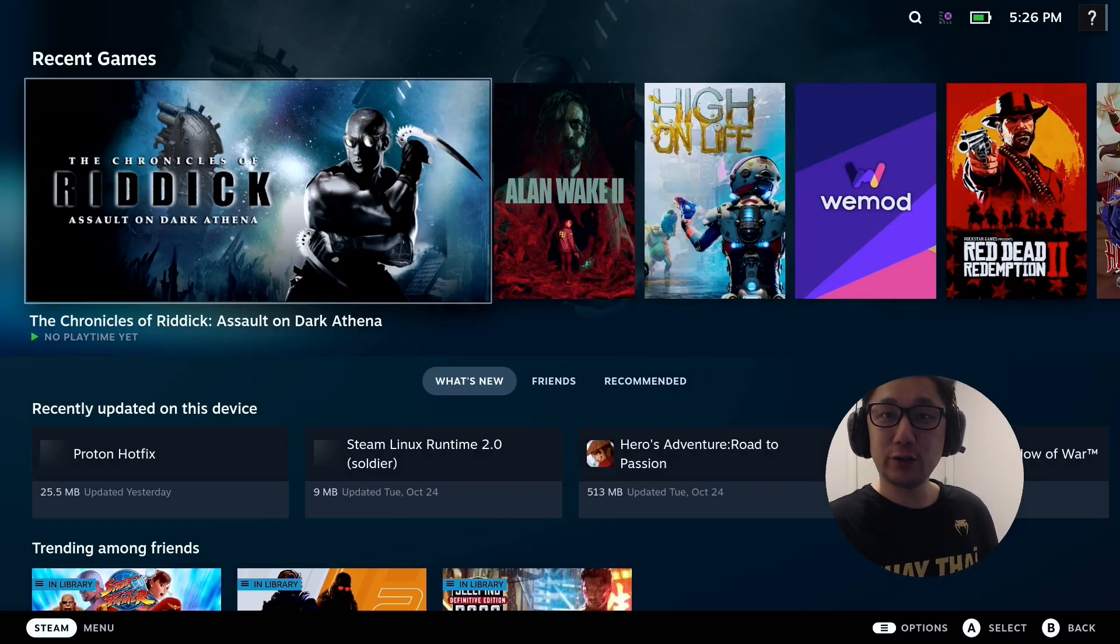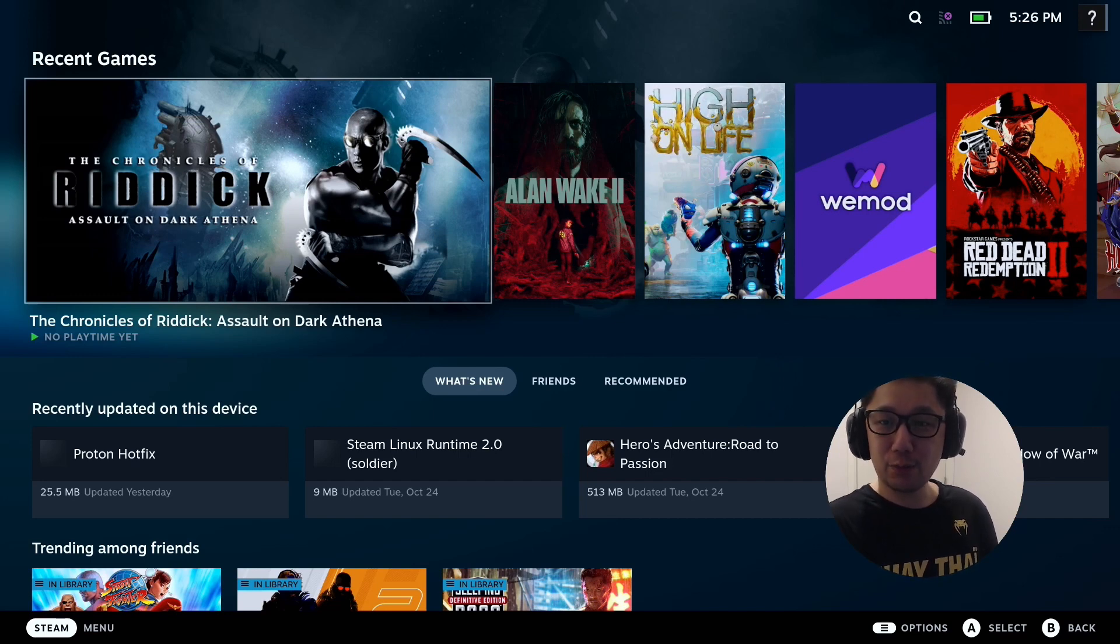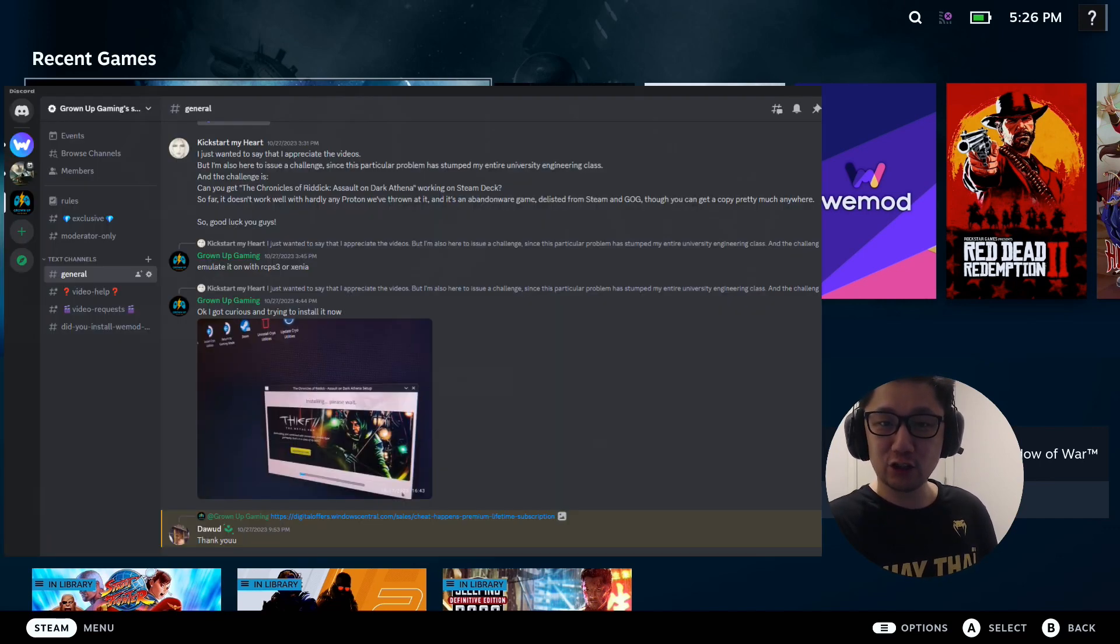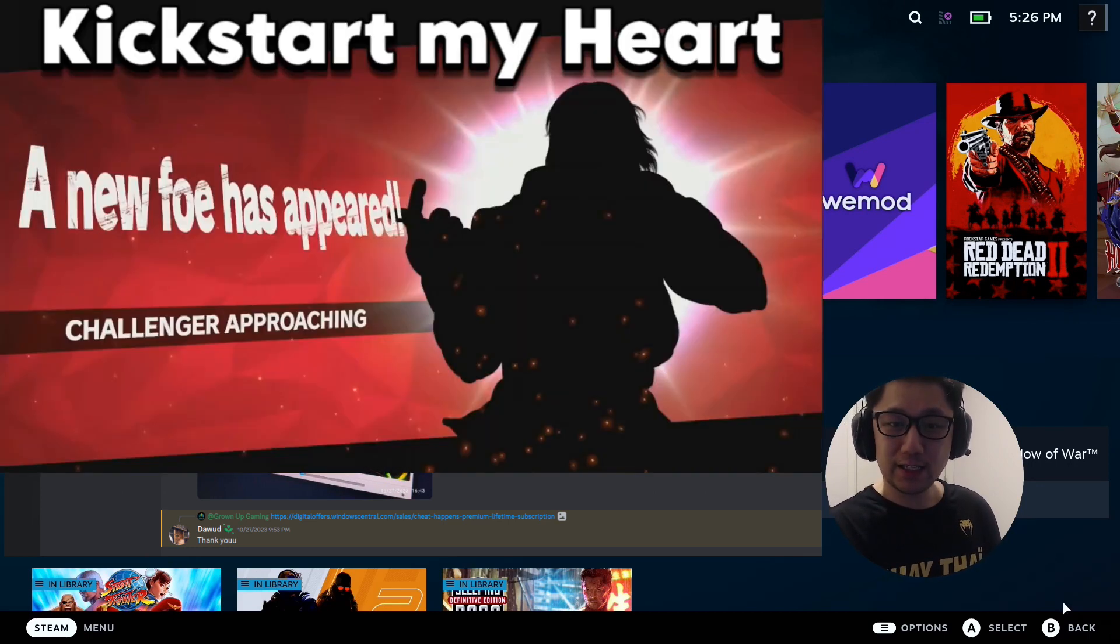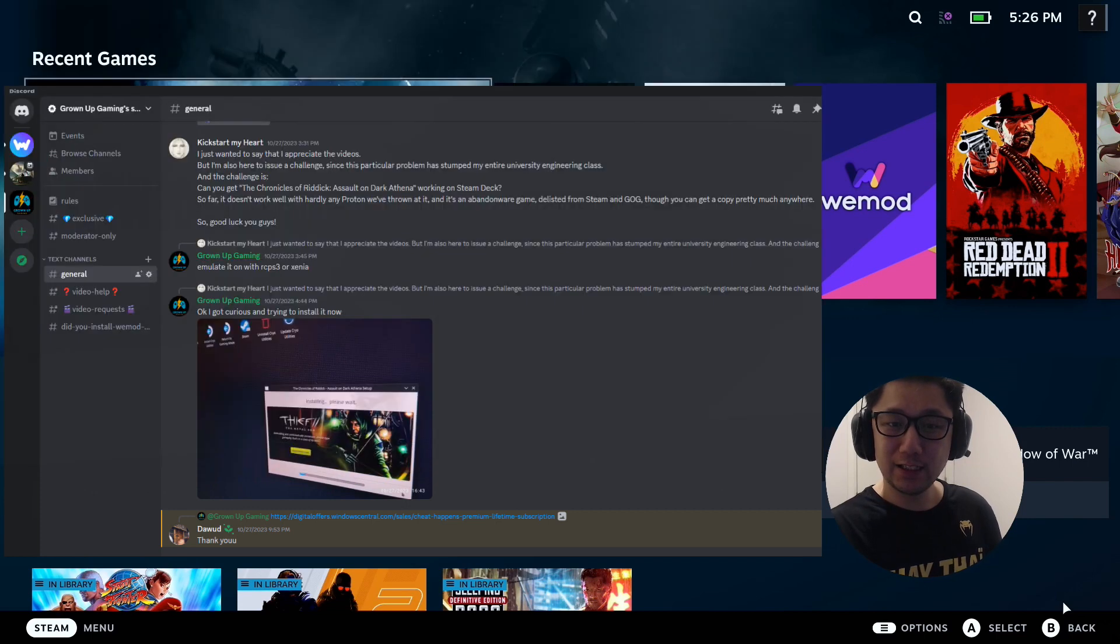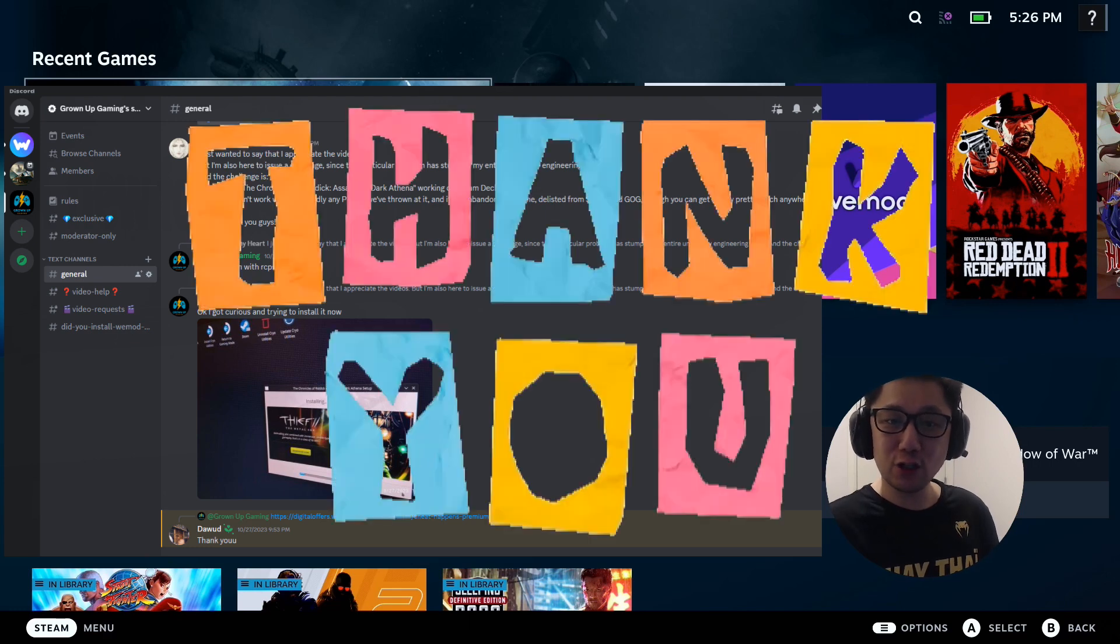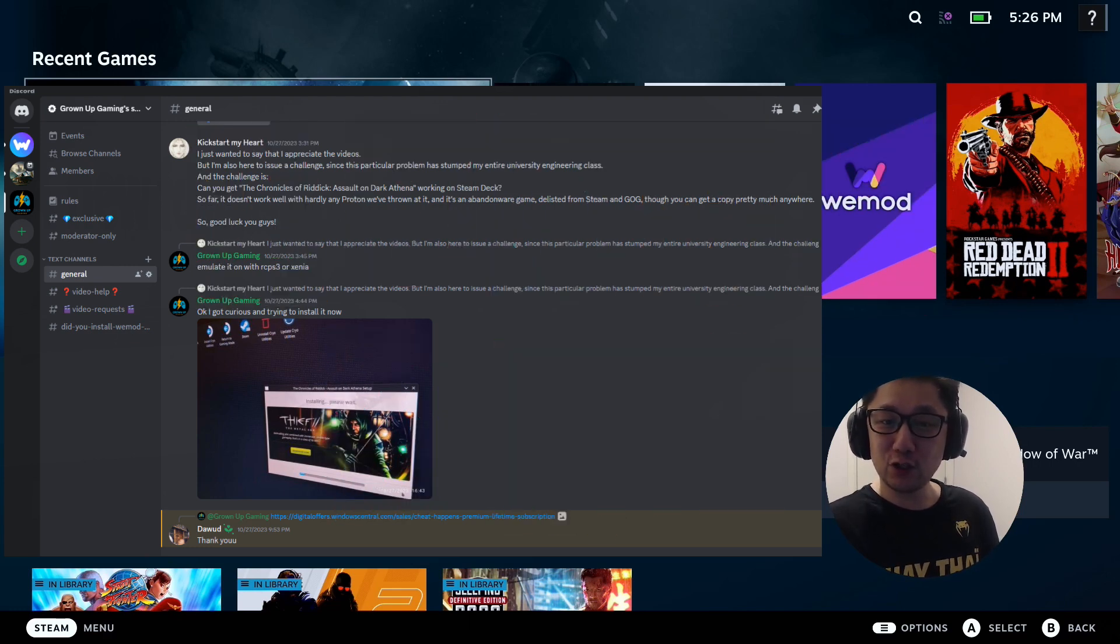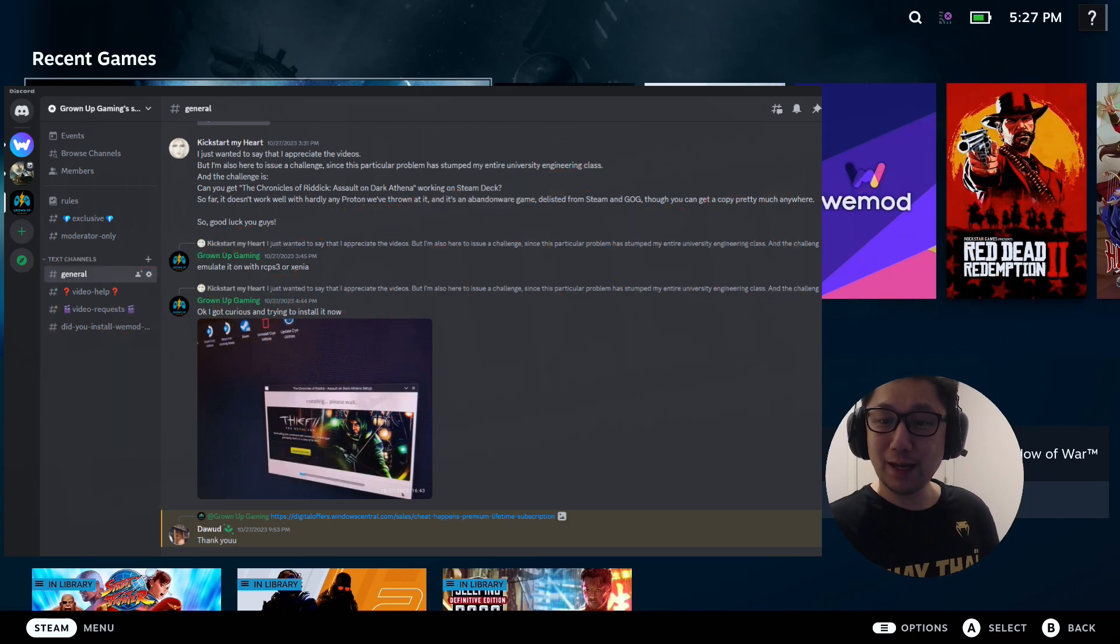I do get a lot of requests from my viewers on YouTube, on my Discord. This particular guy, I'll put the challenge up on the screen right now, came onto my Discord, so shout out to you. His name is Hexatmyheart. Let's read the challenge. I just wanted to say that I appreciate the video, so thank you very much. But I'm also here to issue a challenge. Since this particular problem has stumped my entire university engineering class.